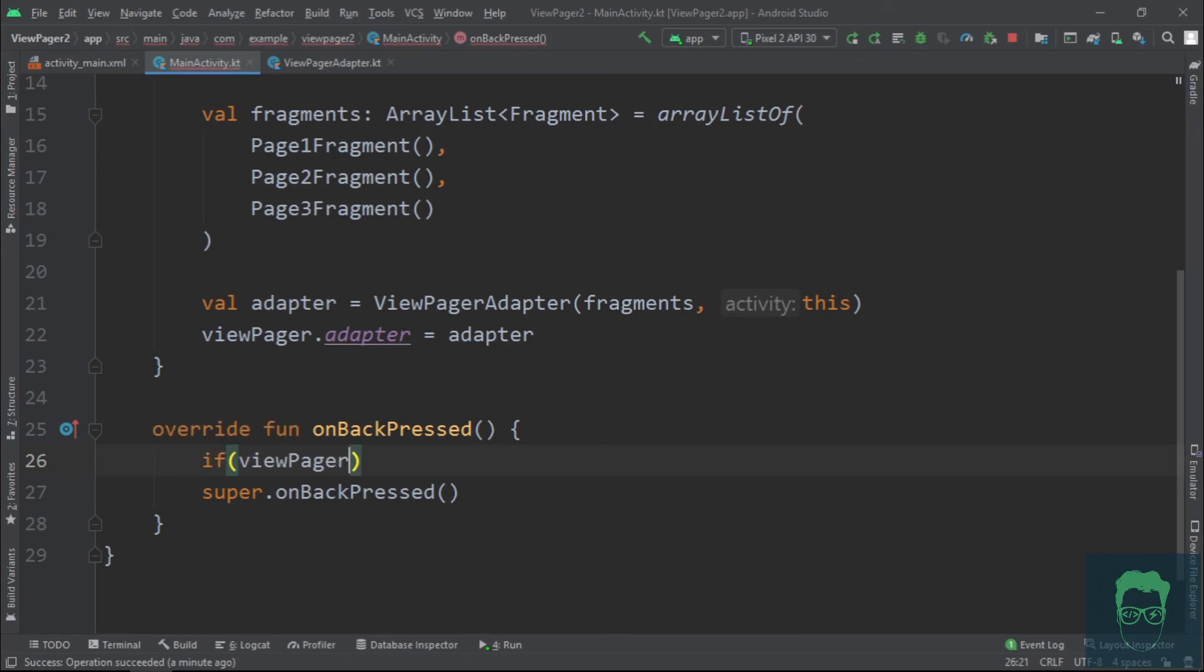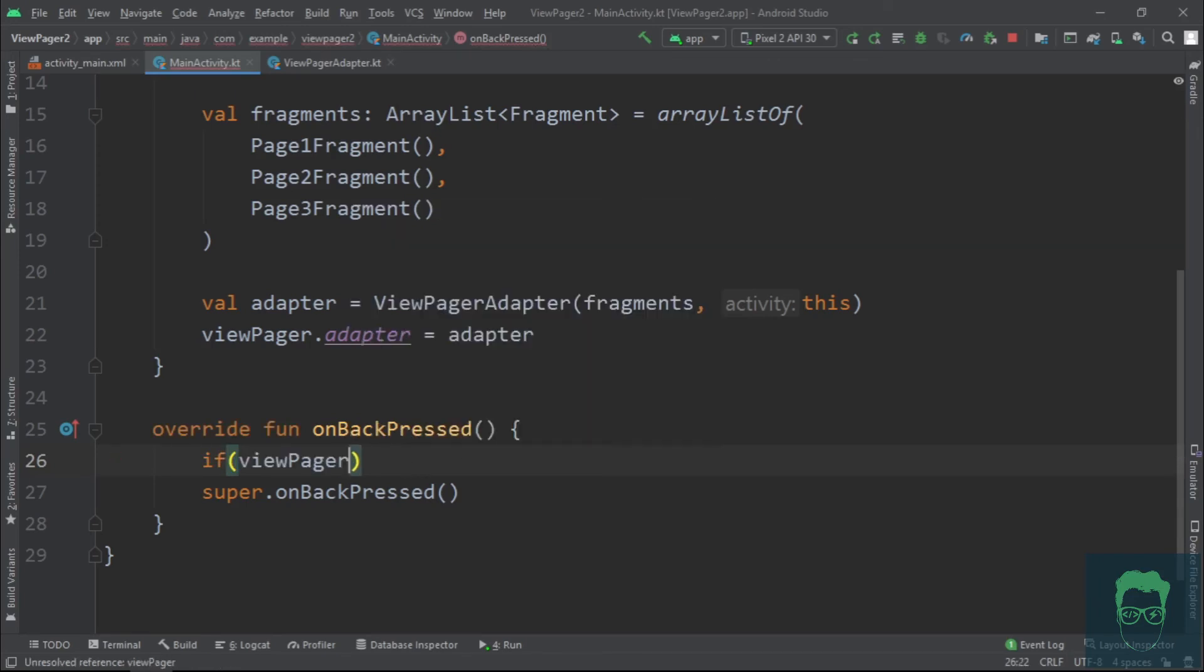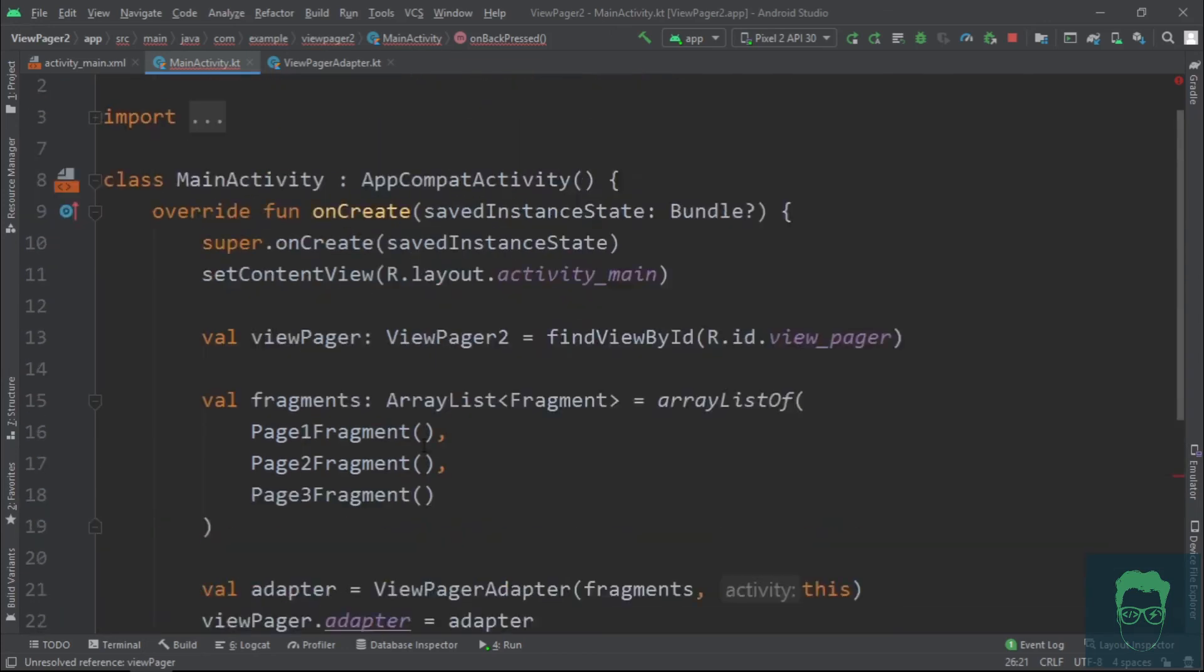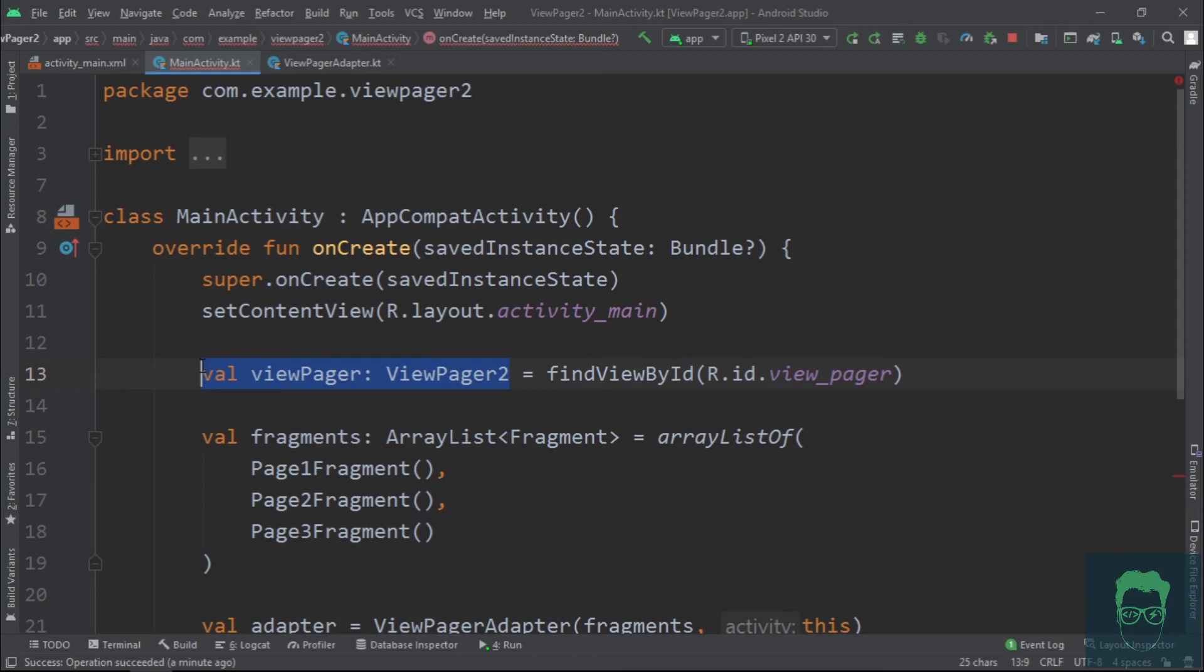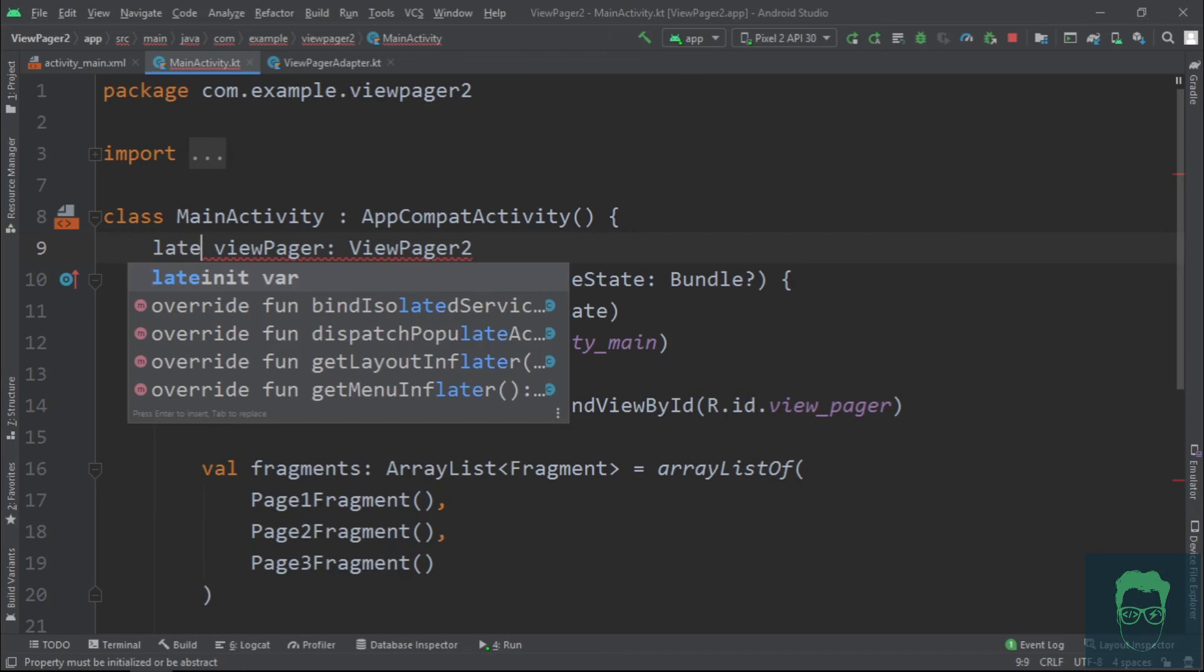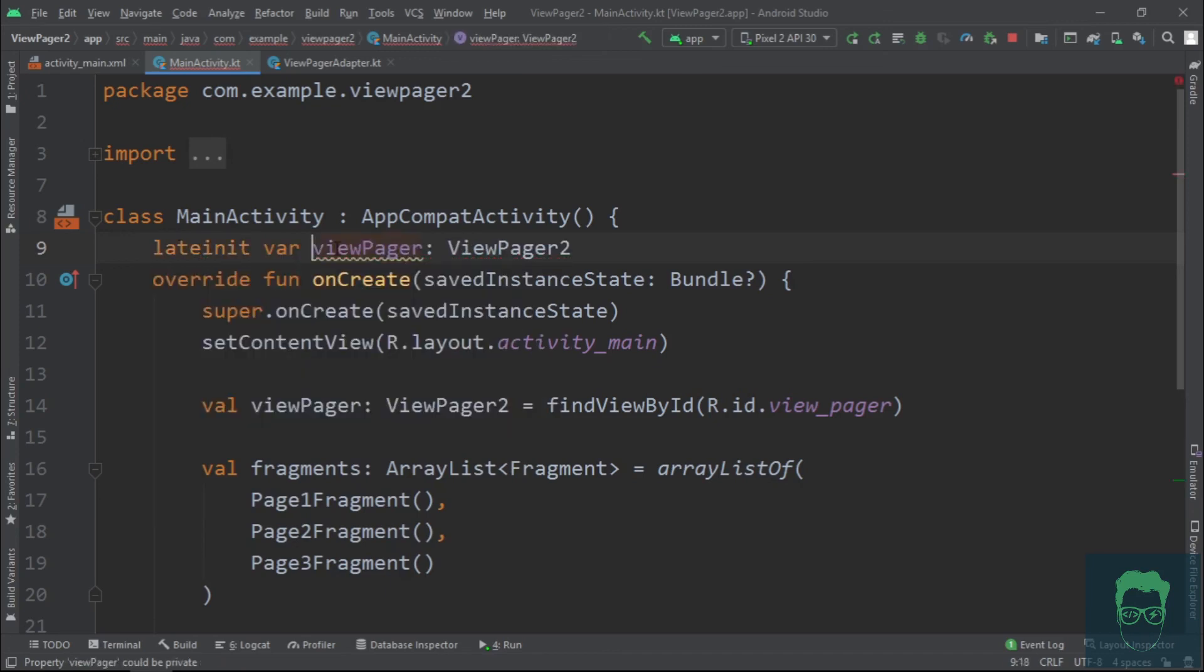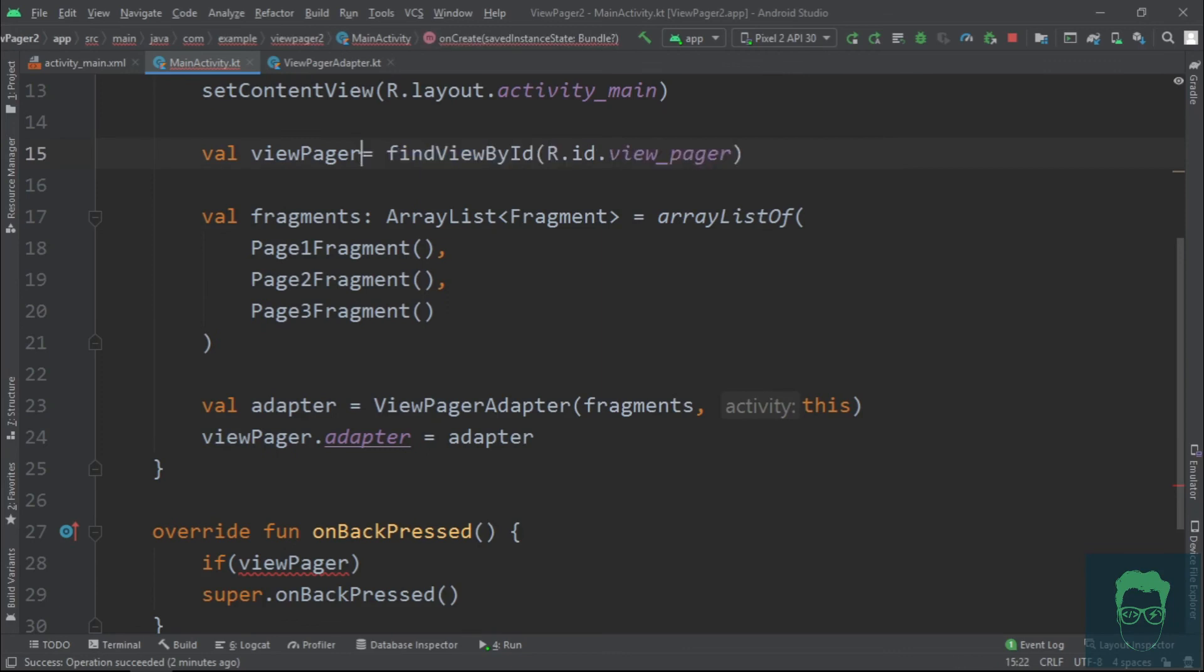...we say if viewPager dot... we can't access the view pager here. And that is because we have defined it in the onCreate method. Let's just define it here as a lateinit variable and then initialize it in onCreate. Okay, now let's go back to the onBackPressed function.